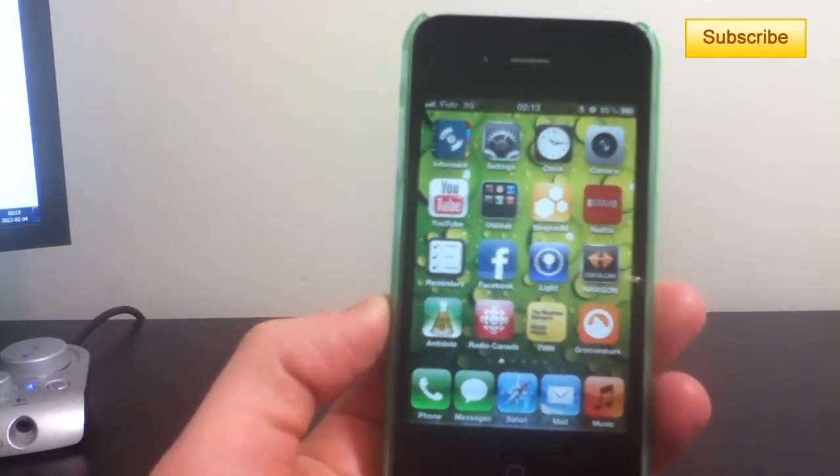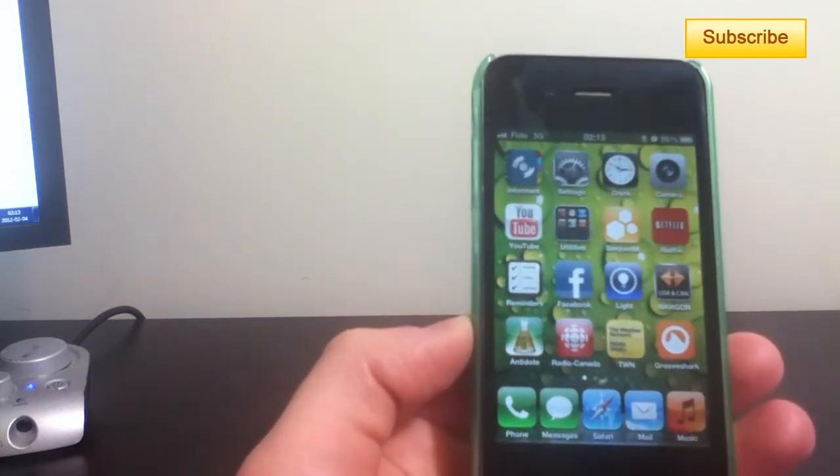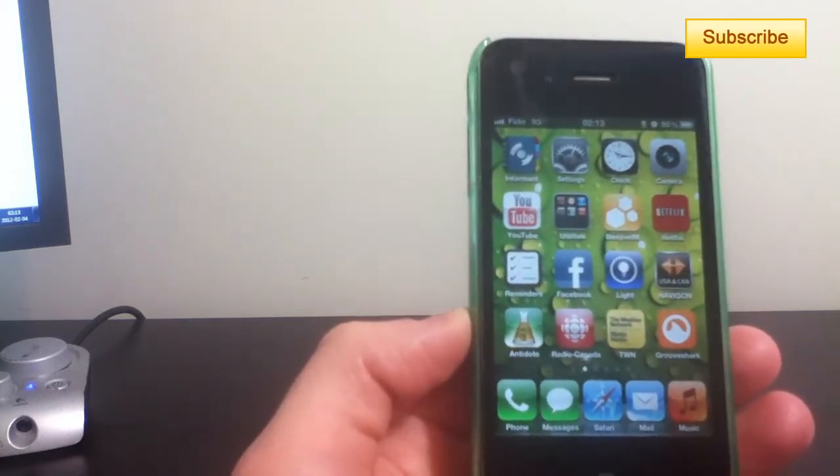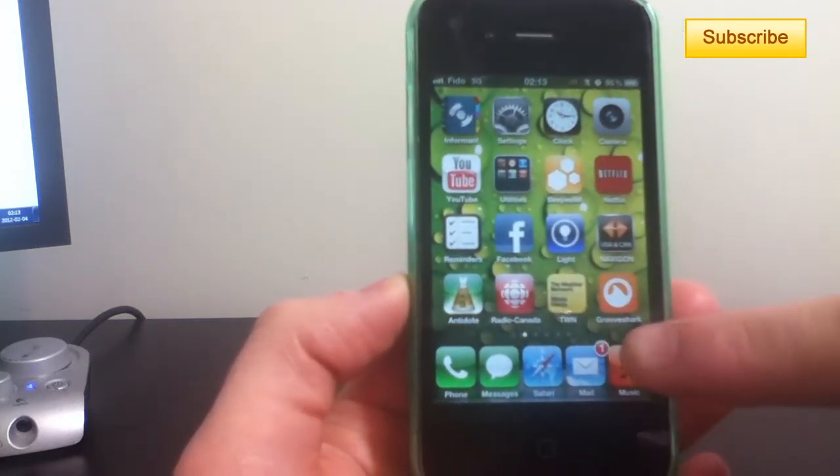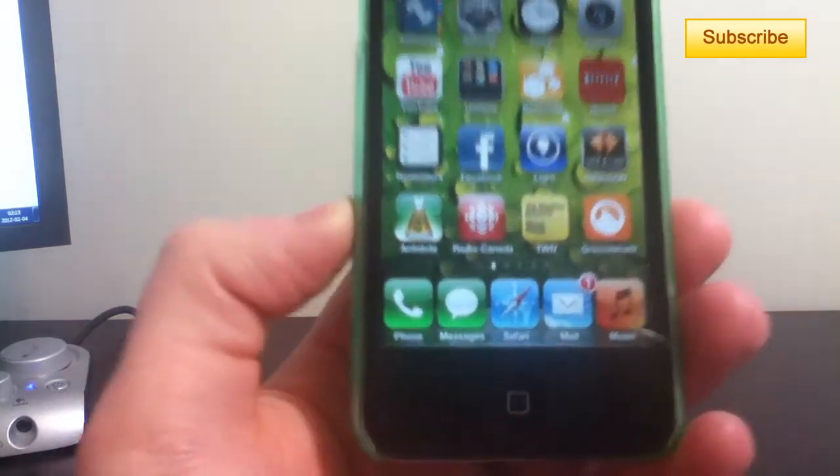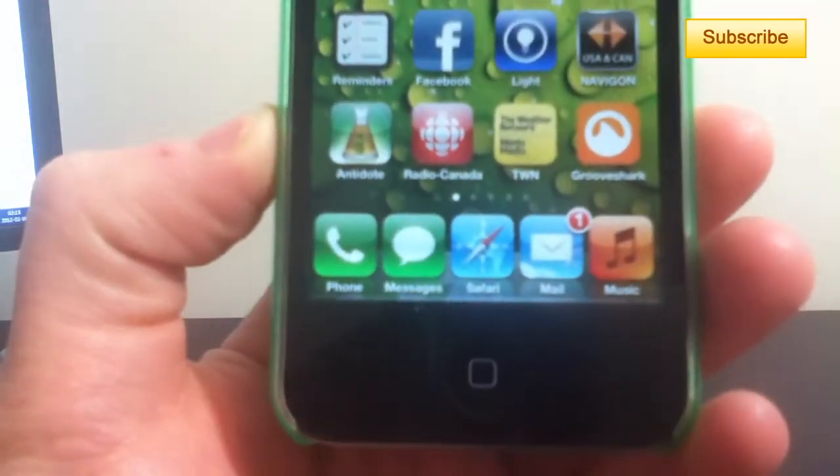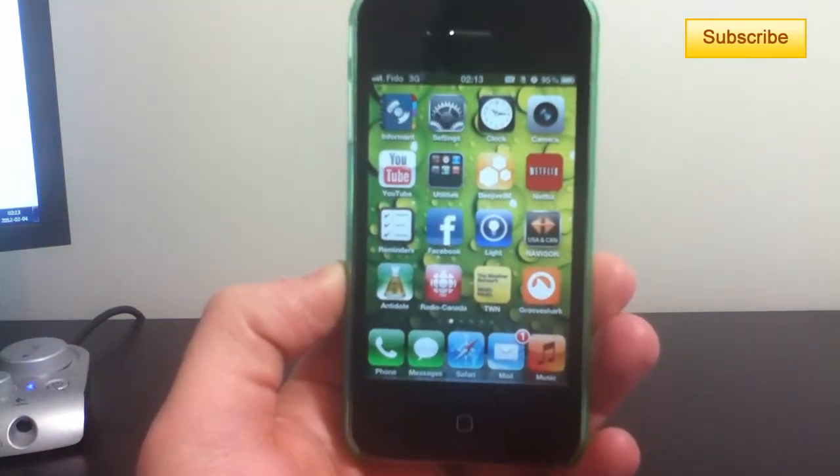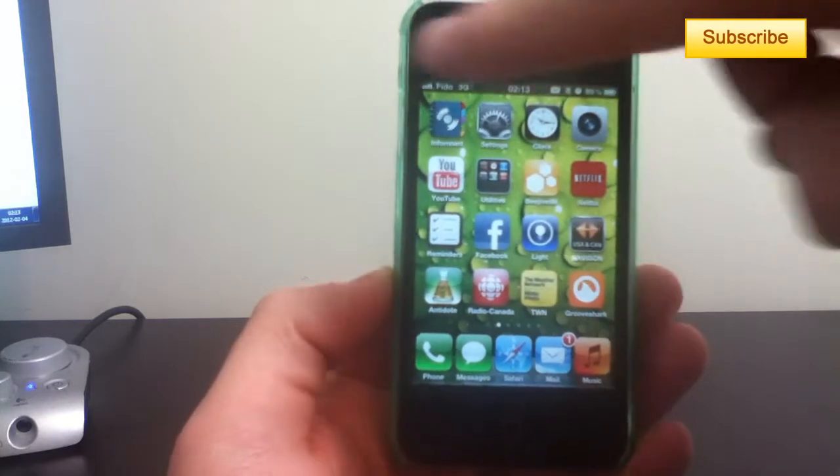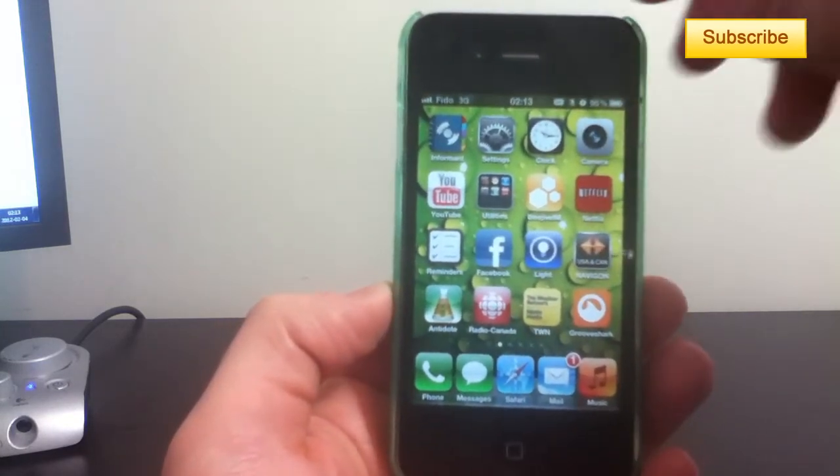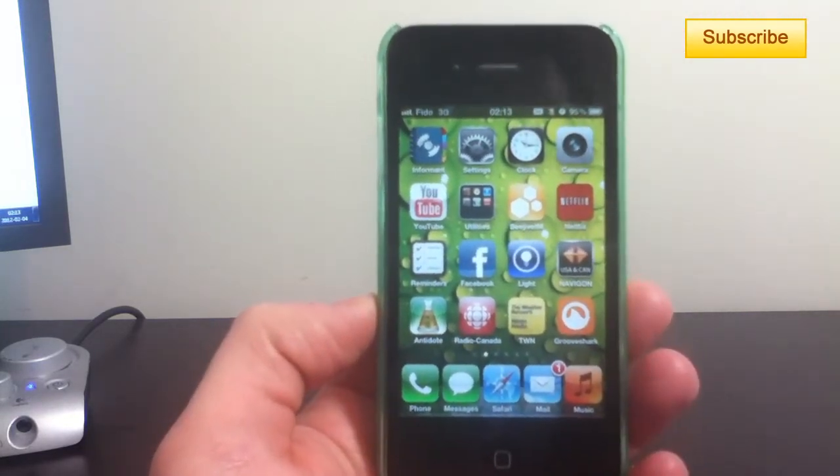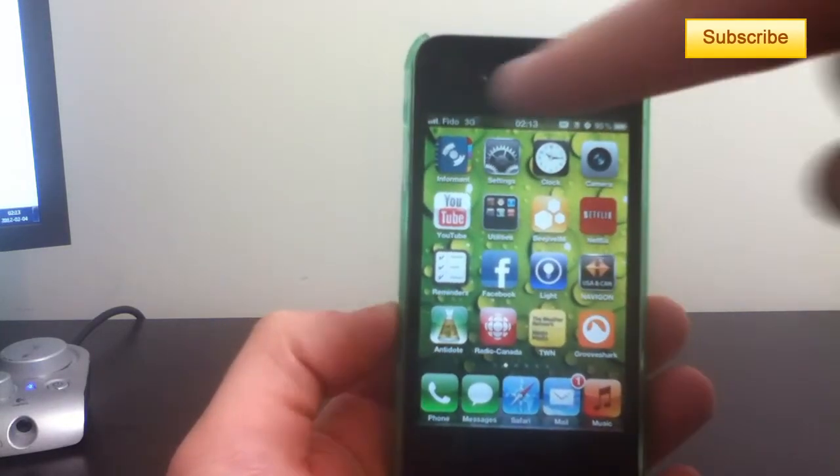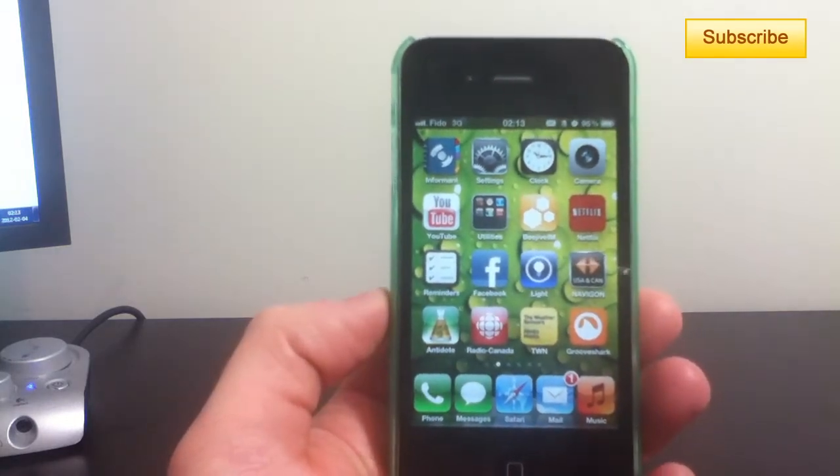Usually what happens when you receive an email is that you only receive the badge here on the mail, just like this. You only get the little badge here. So what we want to do is receive notifications on your home screen and also on the top status bar over here.